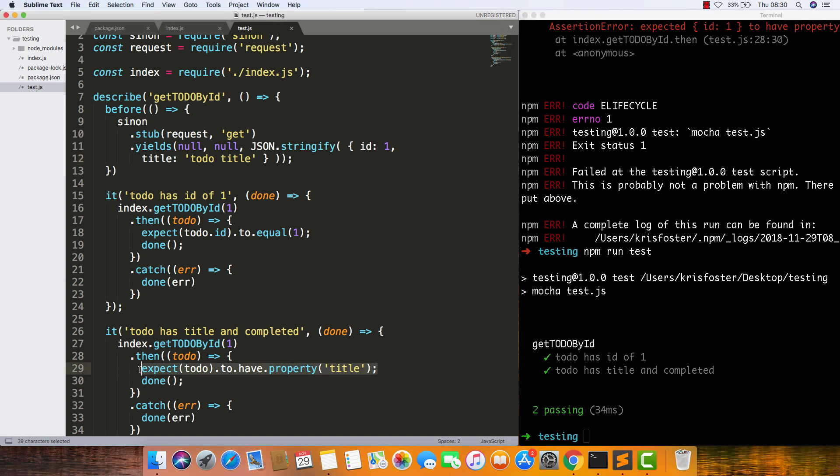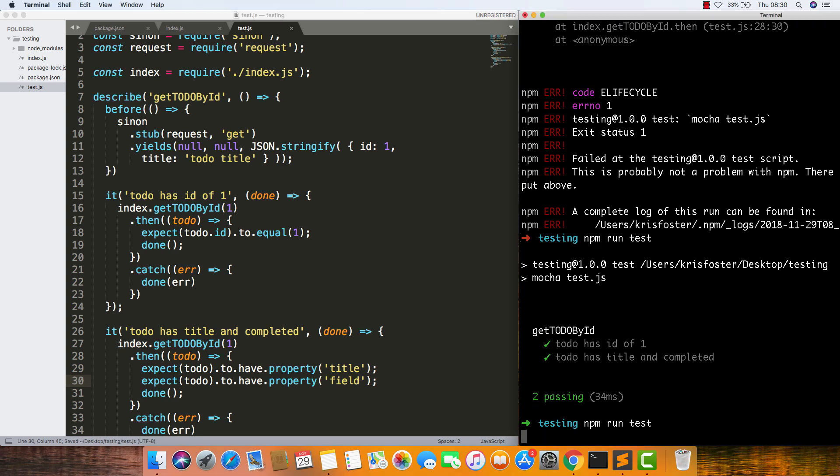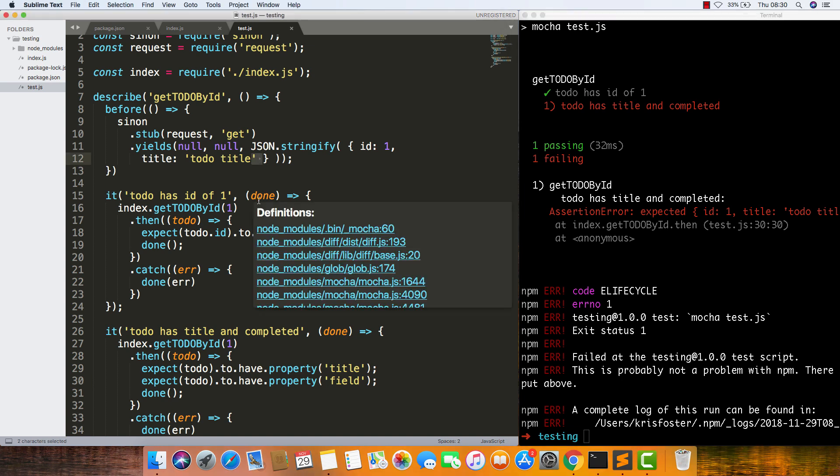We can also add the same in for the completed field. Run our test. We can see that it's failing. We do this just to see that we're not getting a false positive.